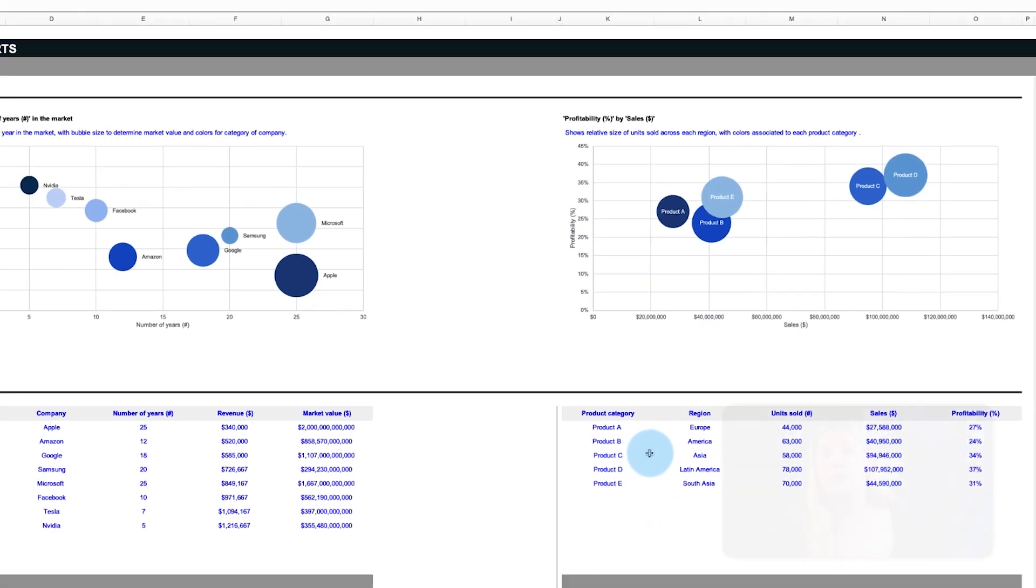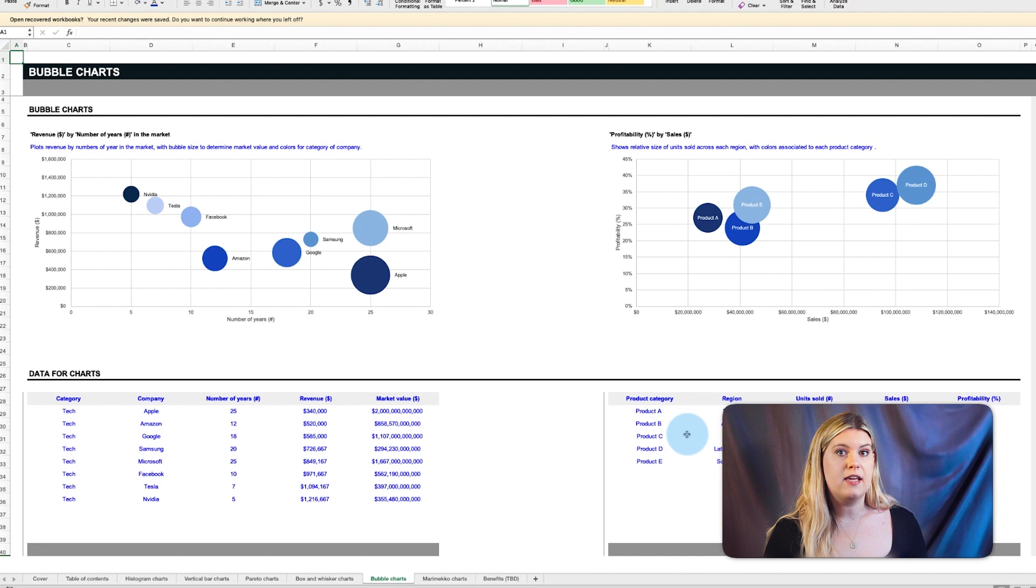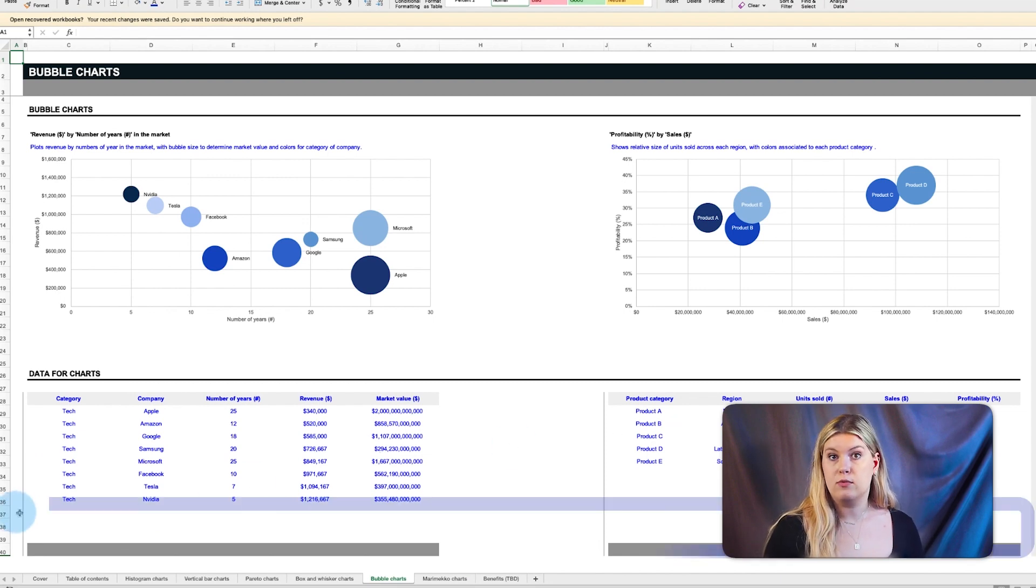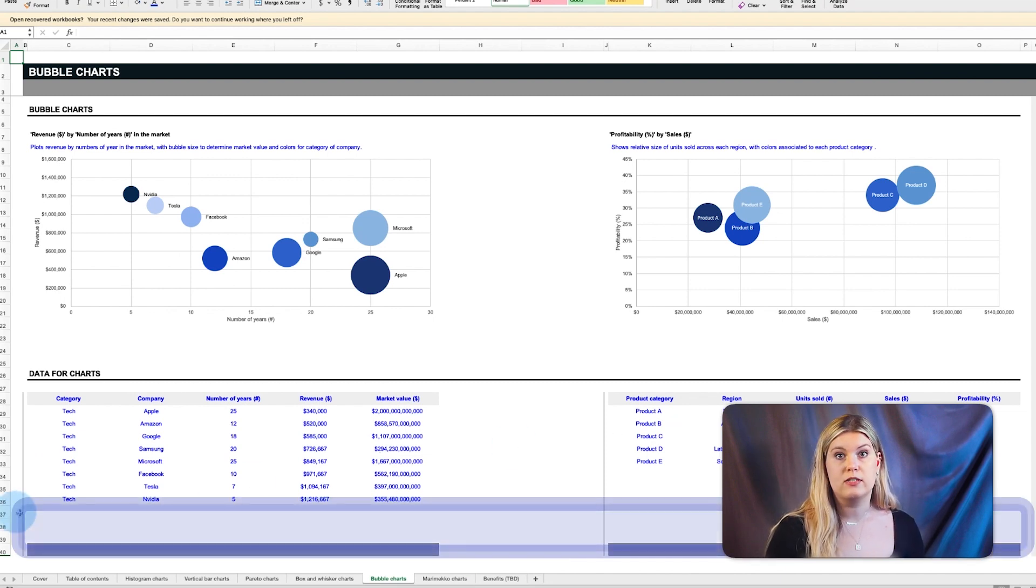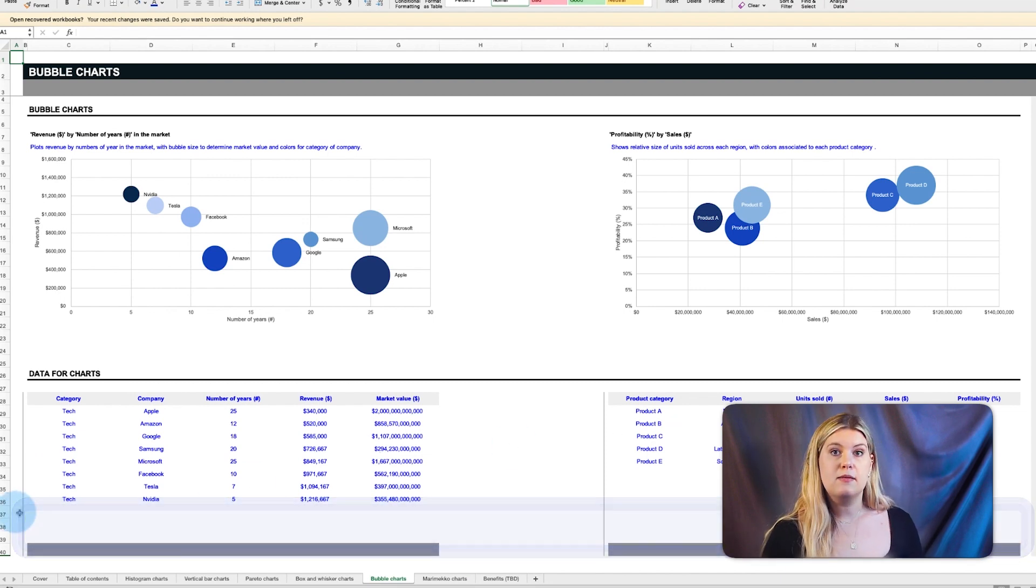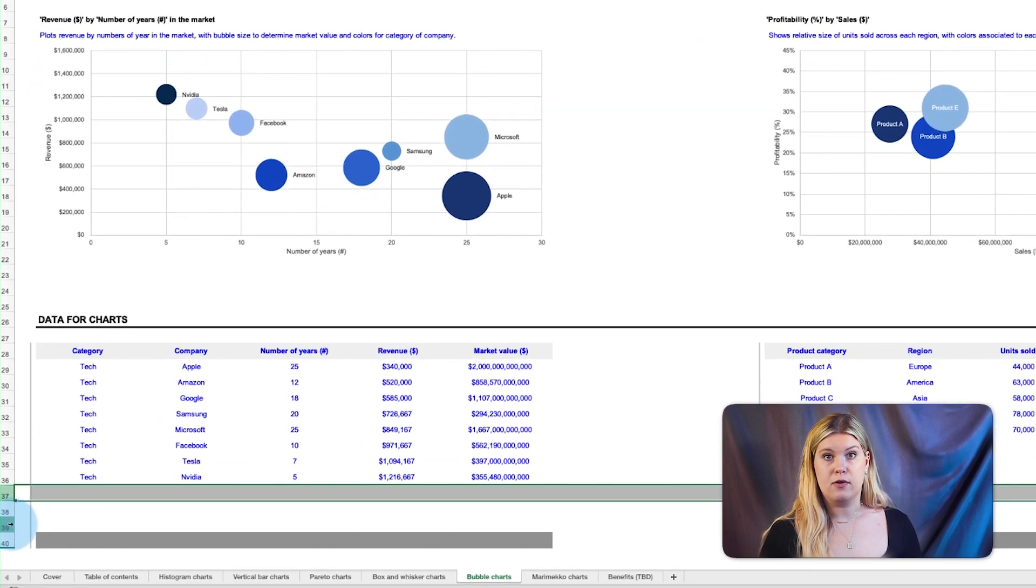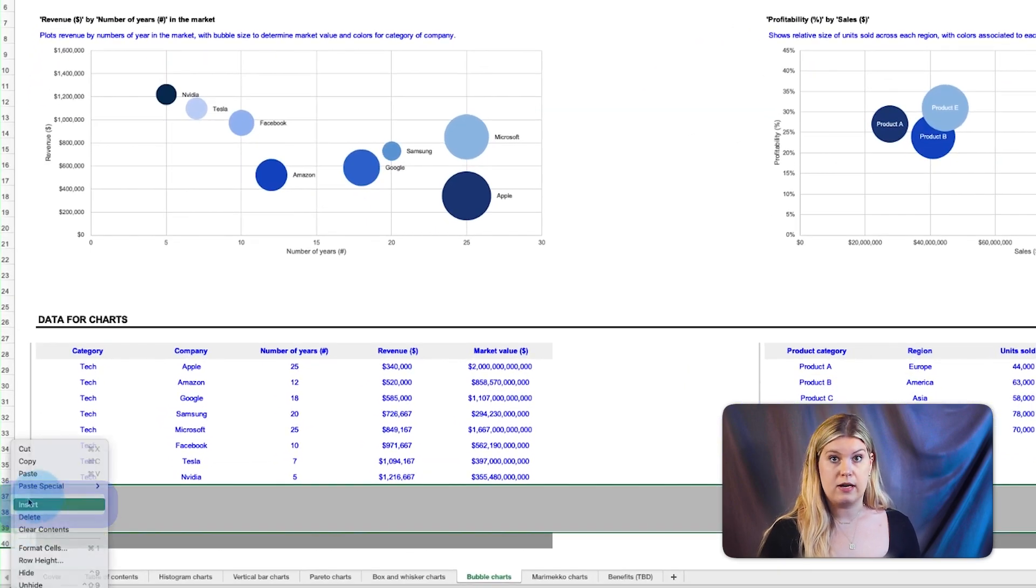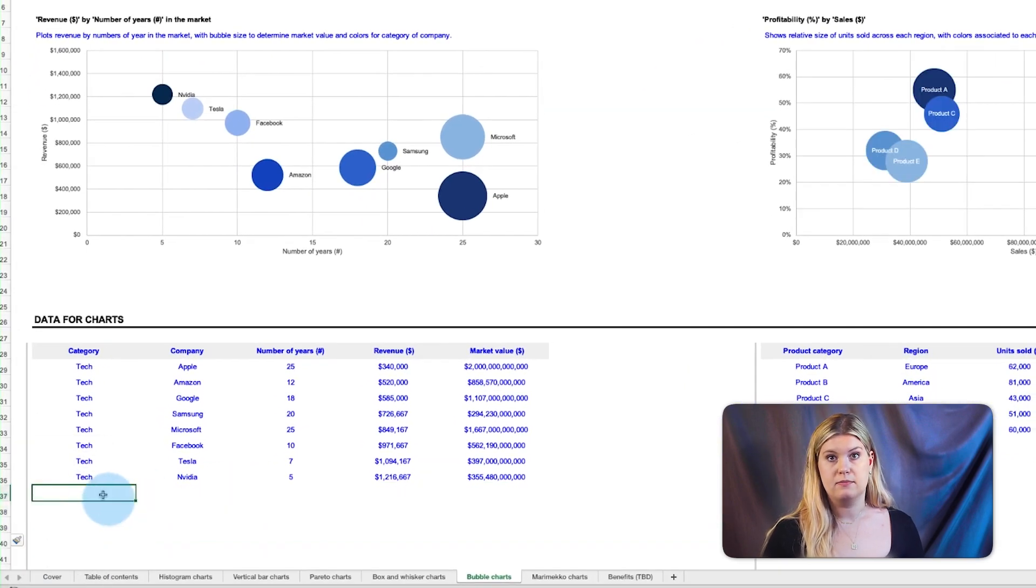For these or any of the previous charts in this template, if you need more rows to enter more data, simply add new rows above the gray borderline.